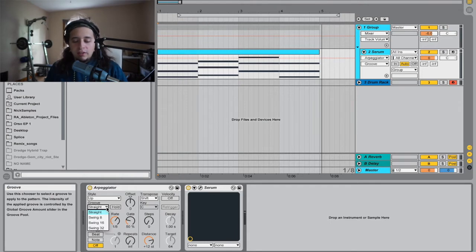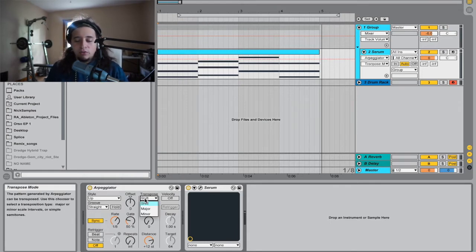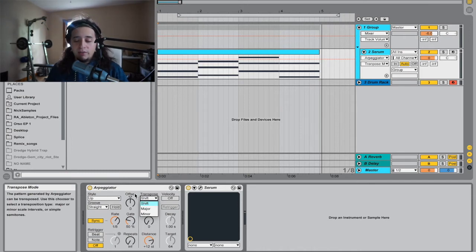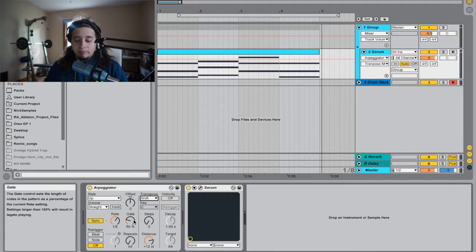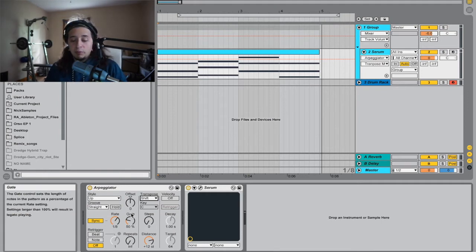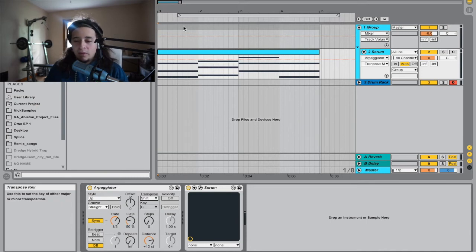Then the groove you got straight. Then you got your swings. You can go offset. Your transpose, you can shift. Go to major minor. The rate. But we'll get into all of this right now.